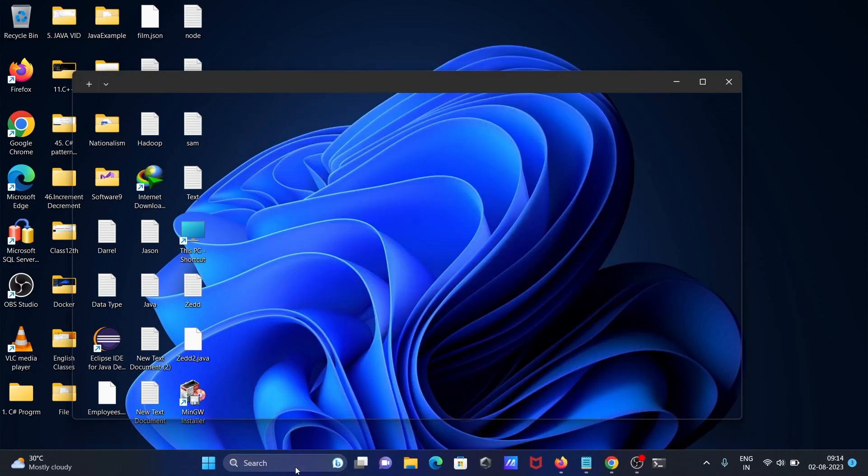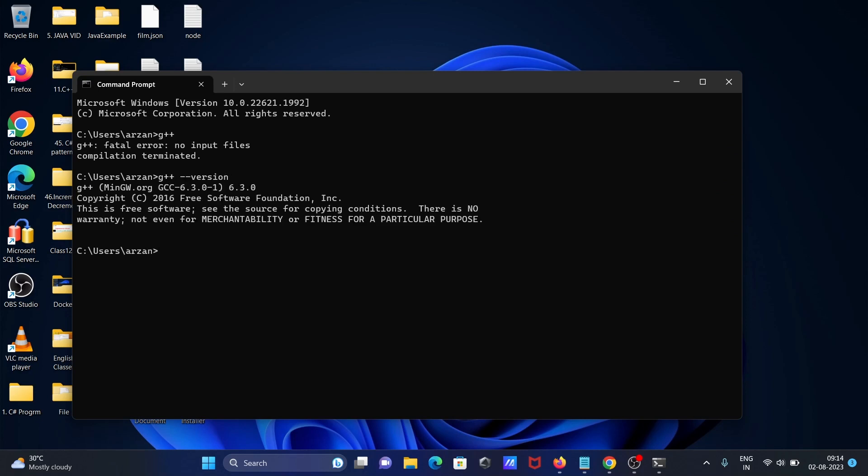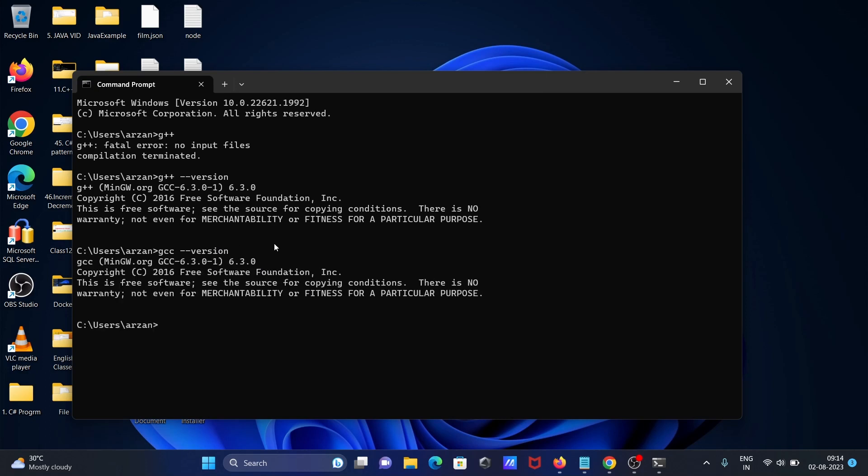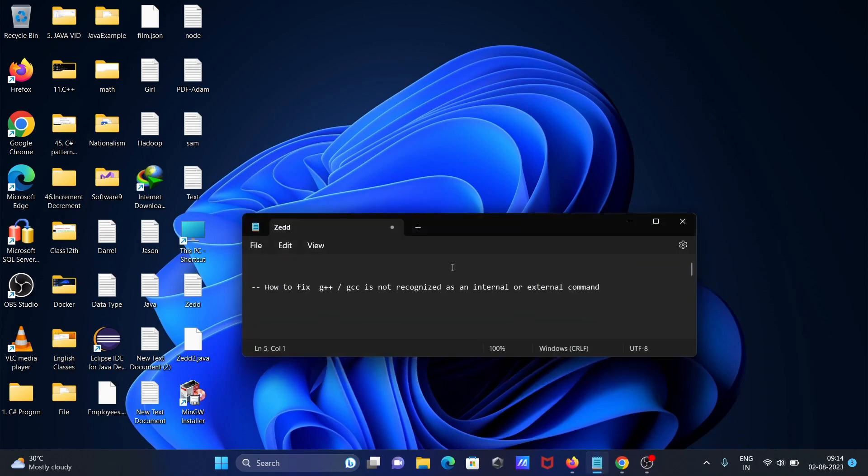If I write G++ --version, you can get the version that's installed. And if I write GCC --version, you get the version that's installed. So GCC and G++ both are working fine now.